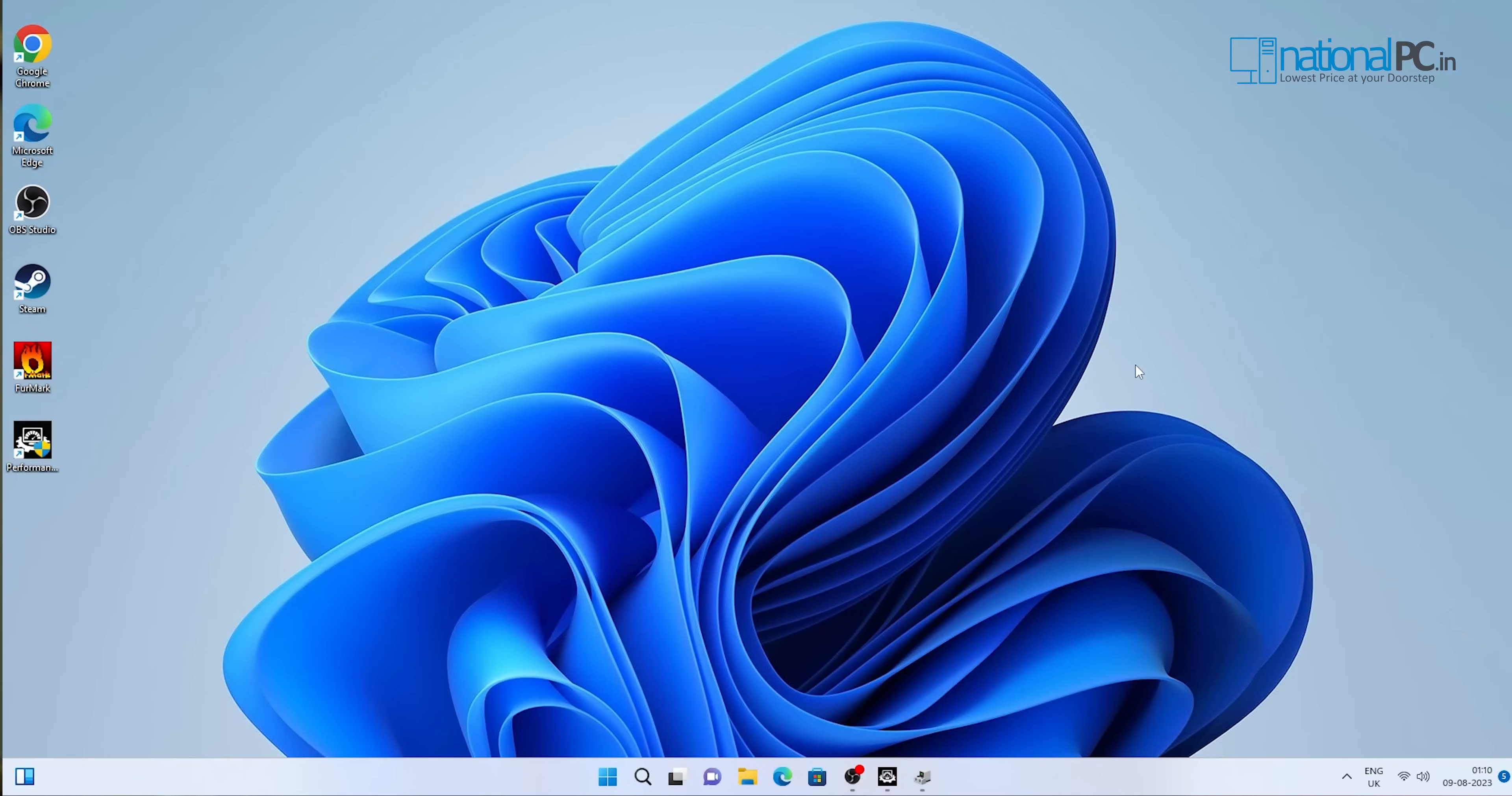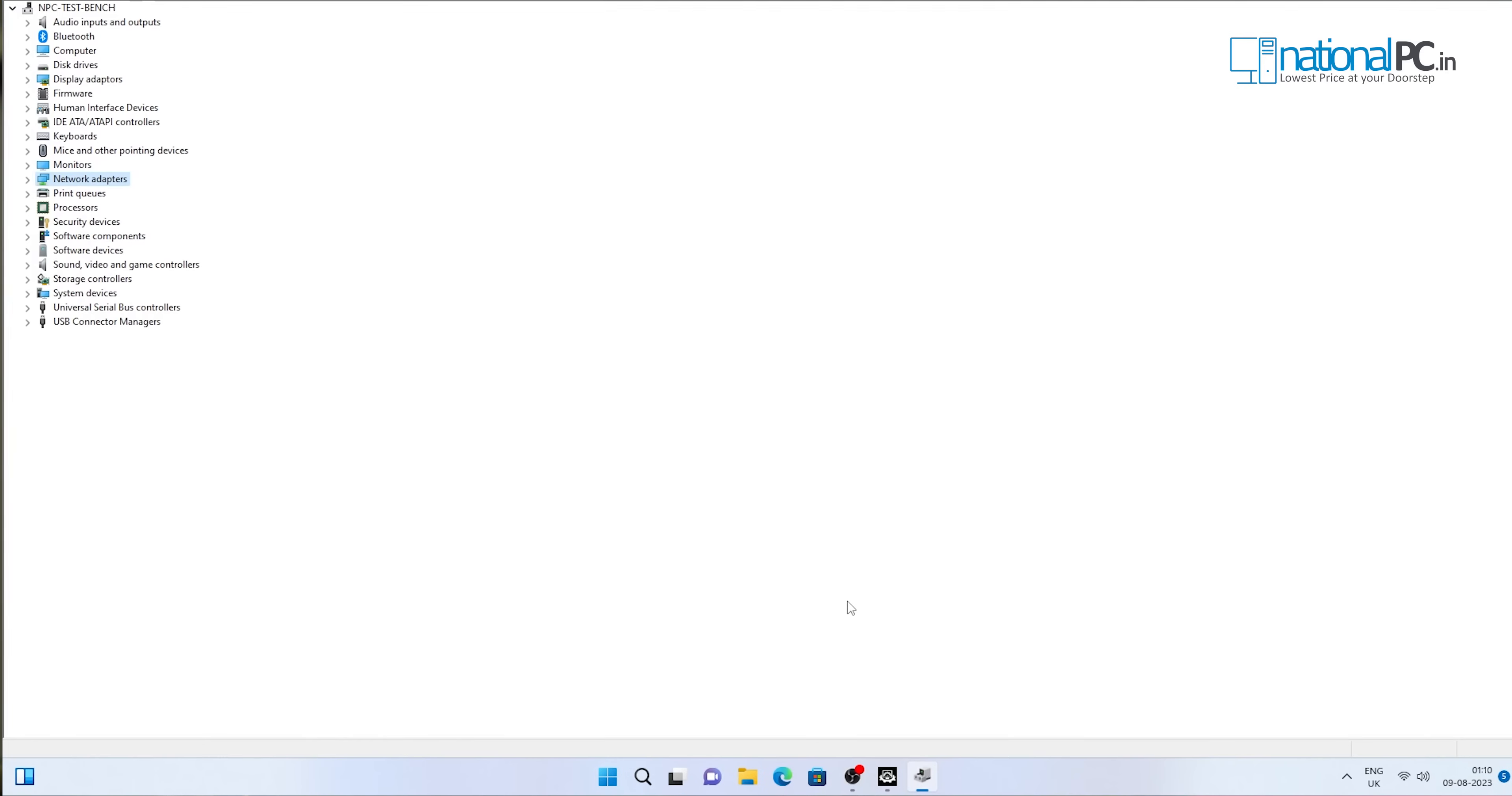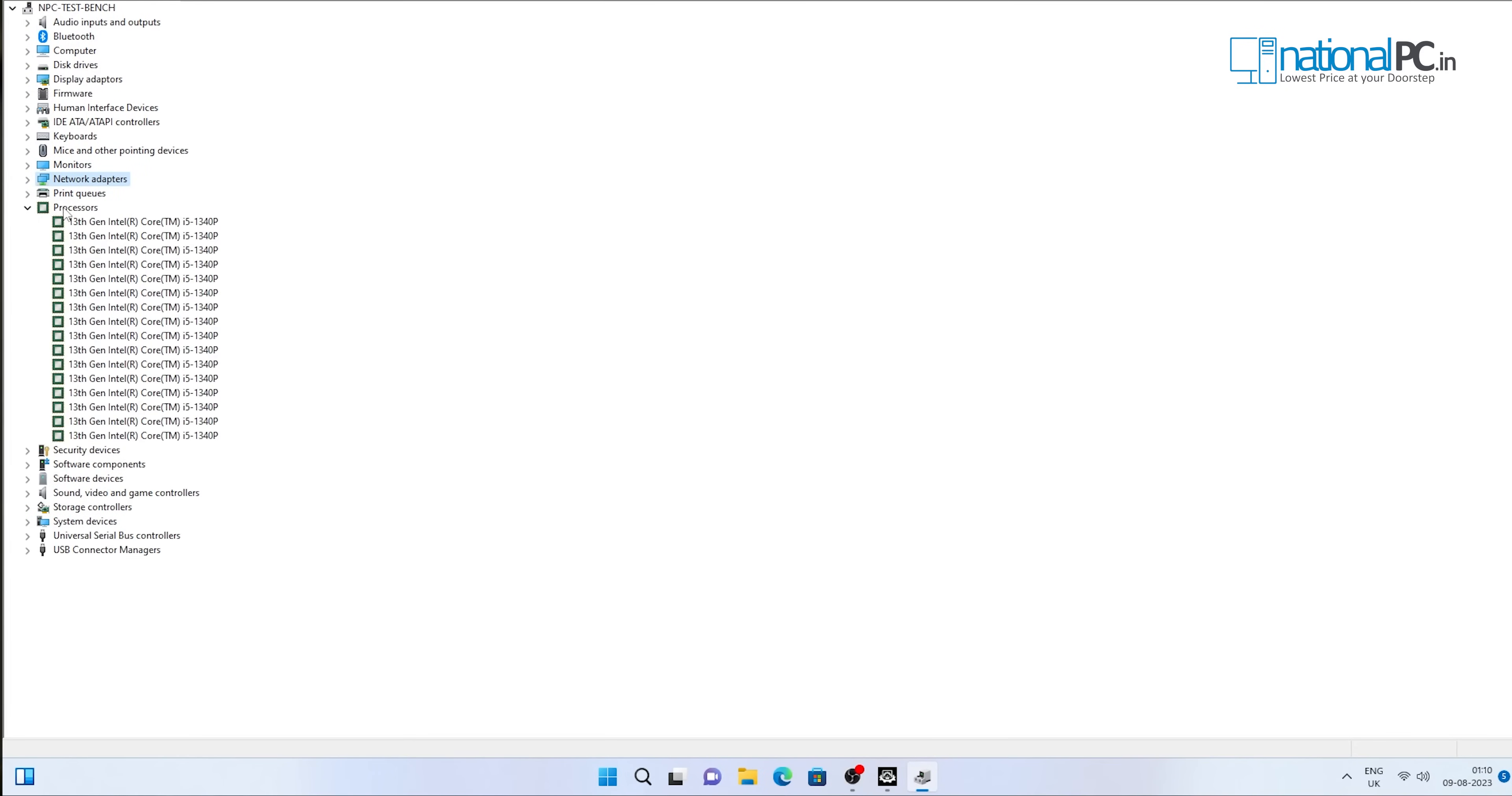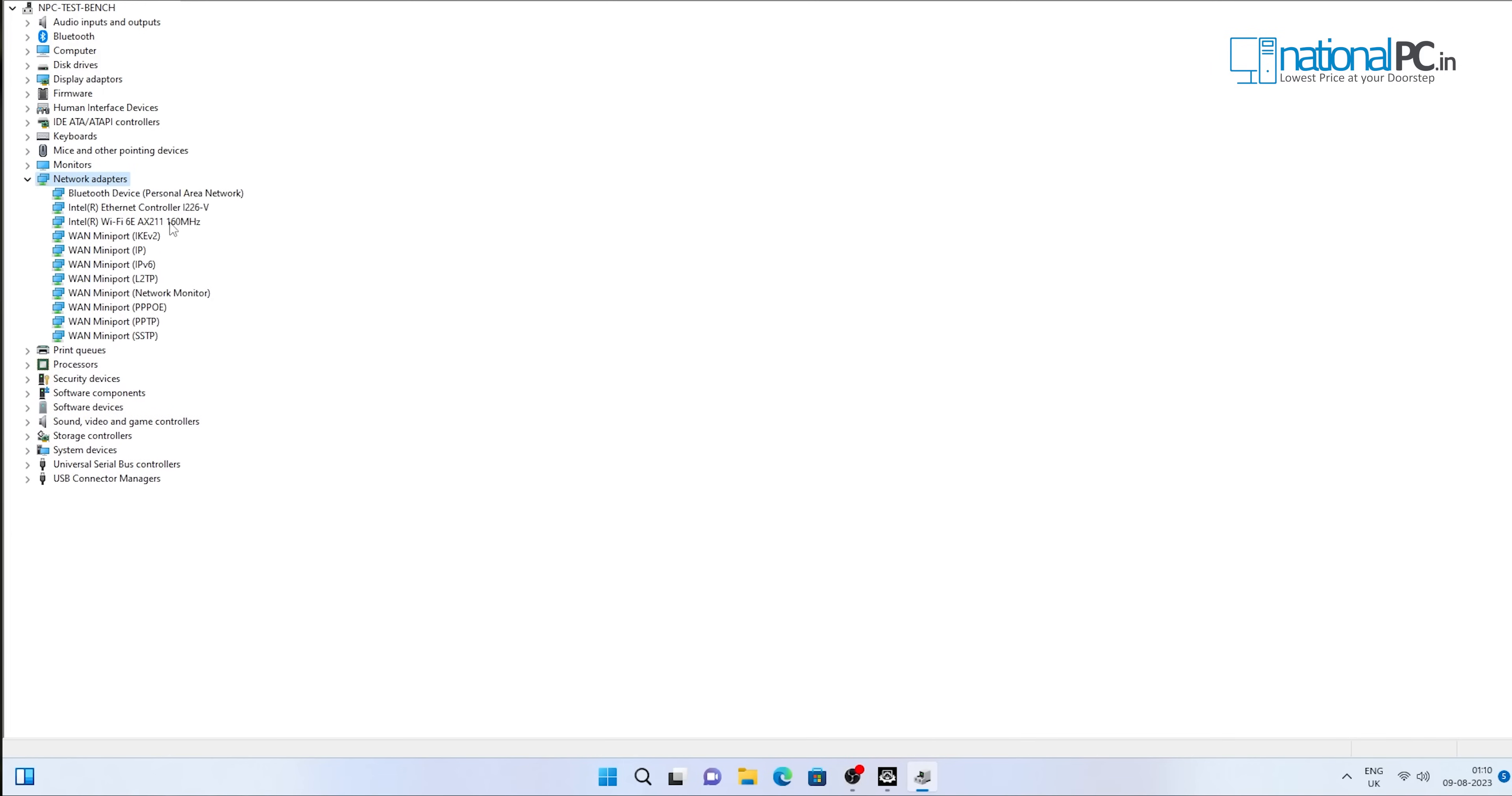Now we have turned on Windows 11 Professional and installed two software for the performance test. First, we will check the device manager. This particular device has the 13th generation Core i5 1340P. It has total 16 threads.